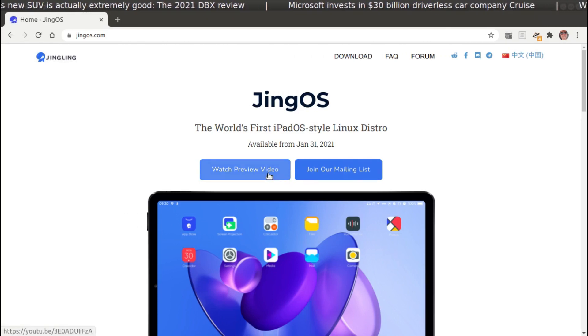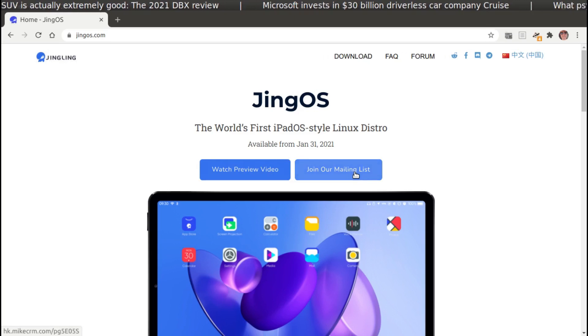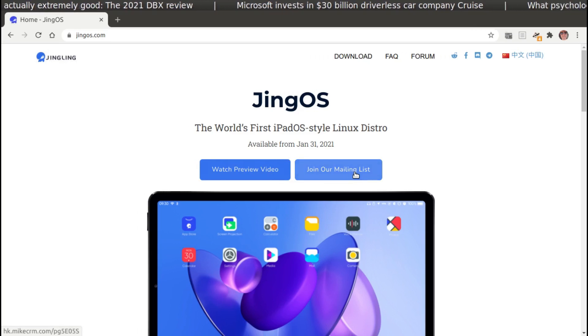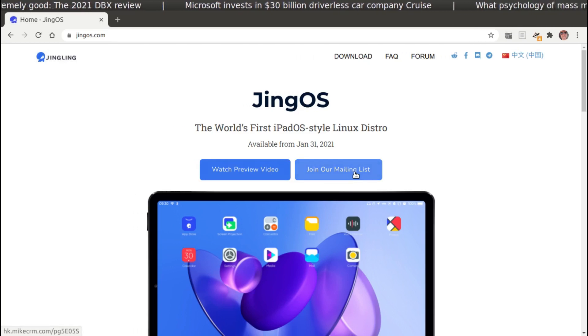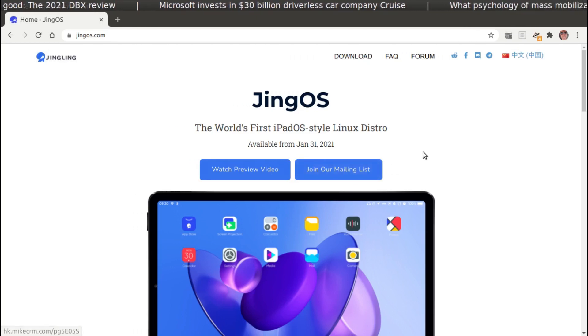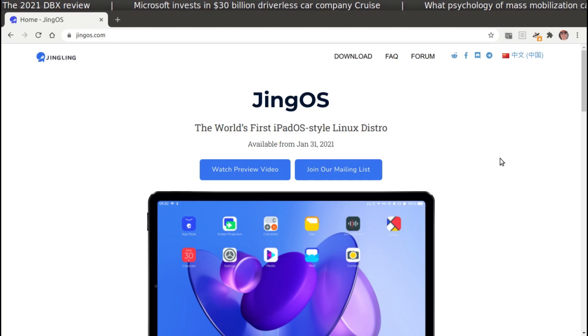Watch preview video, join the mailing list. I mean, I should be nice. This is new, but sometimes I just can't help myself. Jingling.